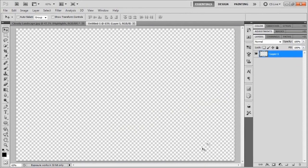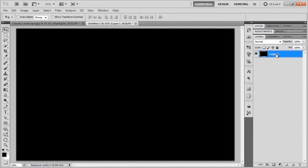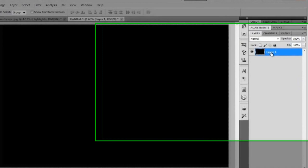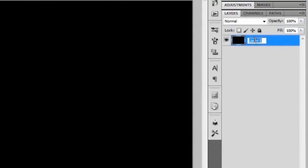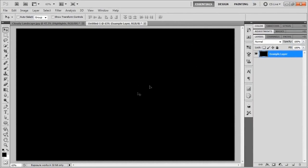The first thing we're going to want to do is fill our original layer with black by hitting Alt+Backspace, or you can use the paint bucket tool — whatever works for you. I'm just going to rename this layer; we'll call it 'example layer', so this would be an example of a layer in some other document that you would be using.